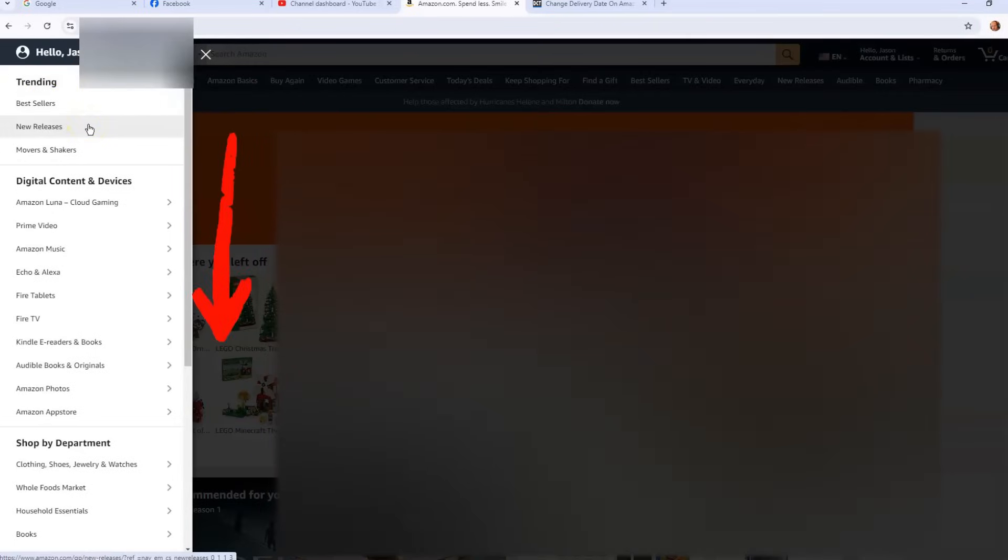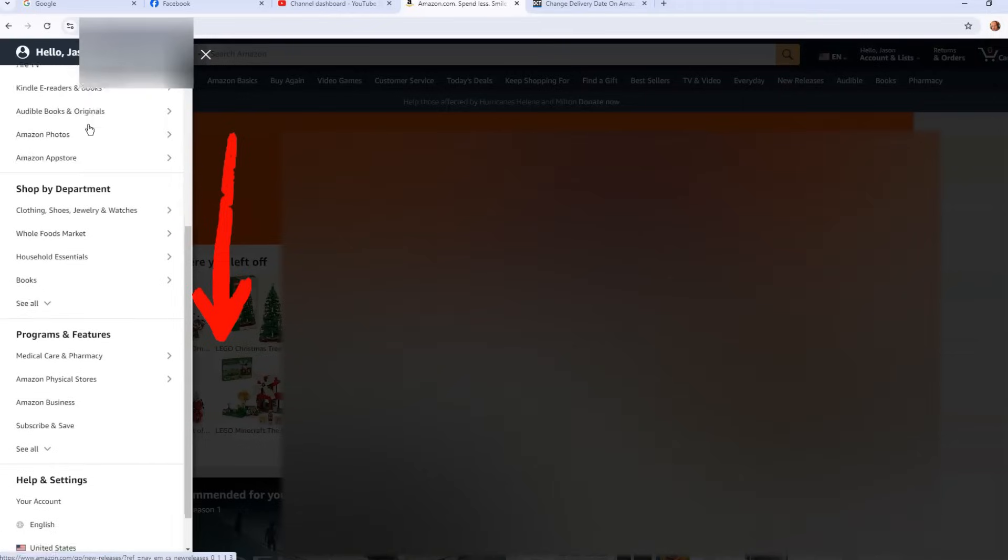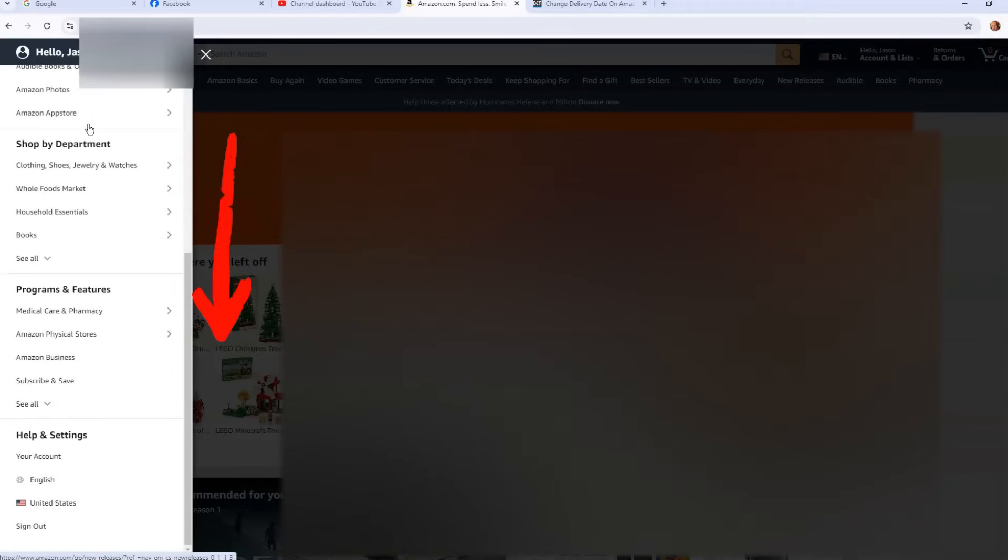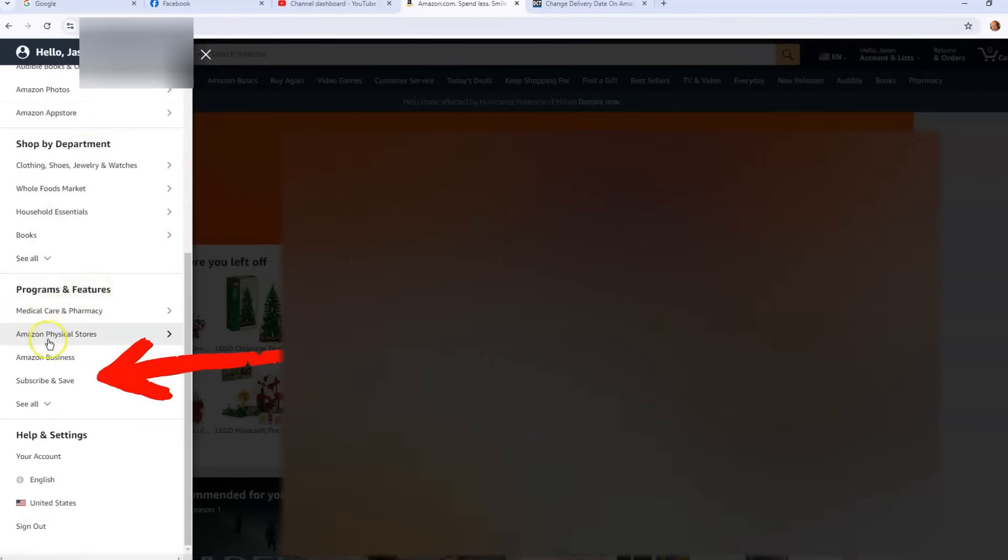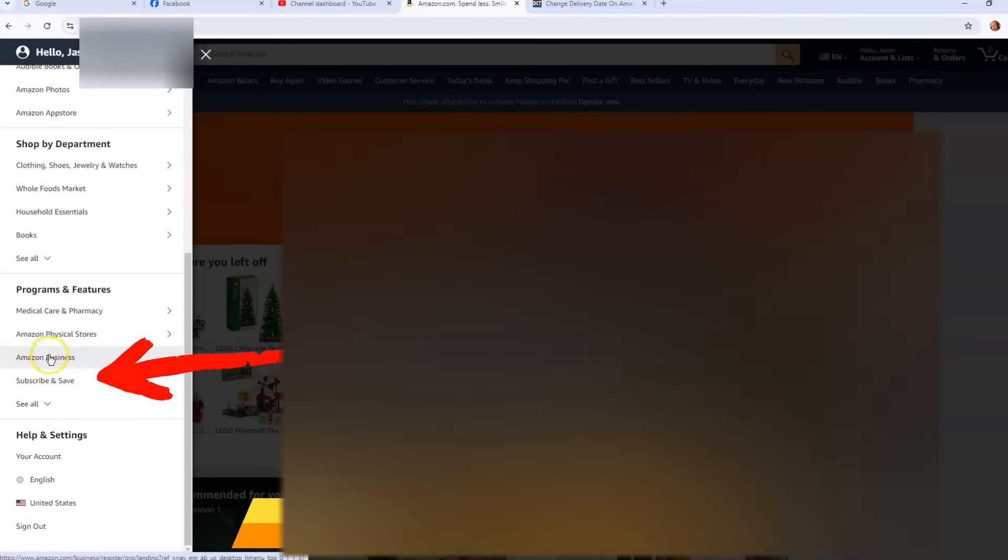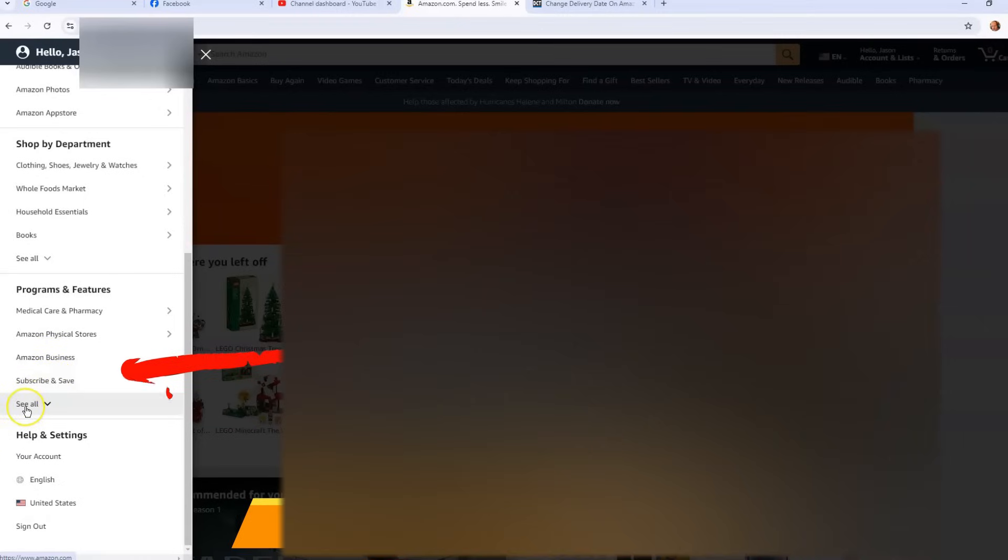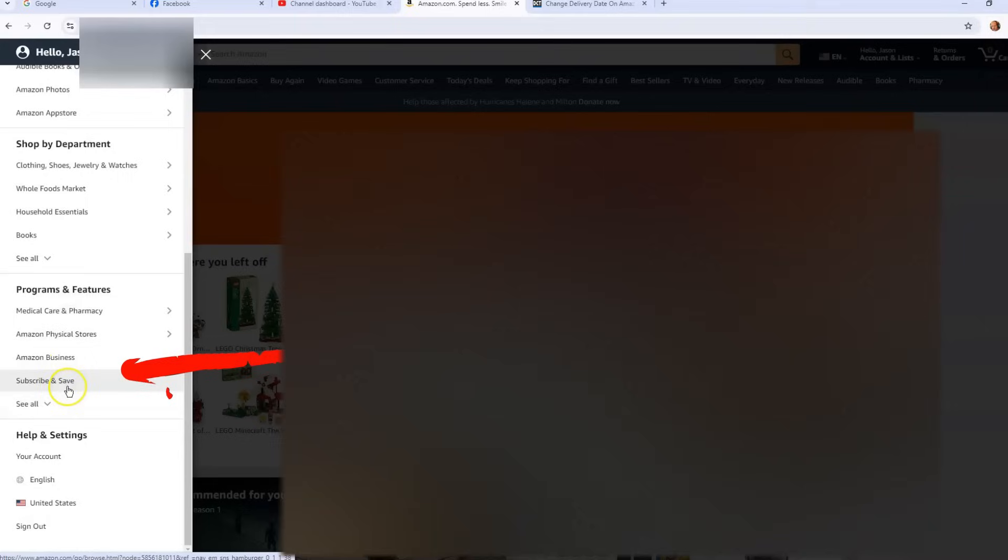And you're going to scroll down till you get down to Programs and Features. And when you get there you're looking for Subscribe and Save. And if you don't see it here, you can just click to see all and I'll show you everything under there just in case Subscribe and Save is not right here on the main part of the menu. So once you find that, you're going to click on that one.